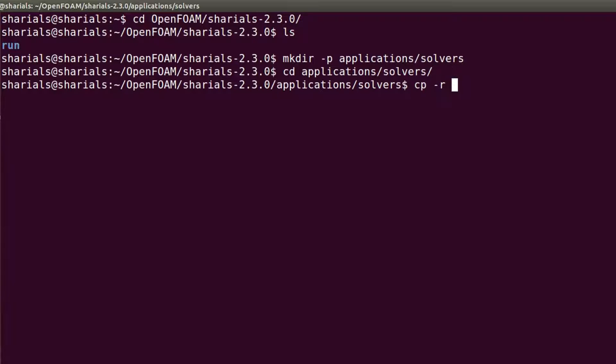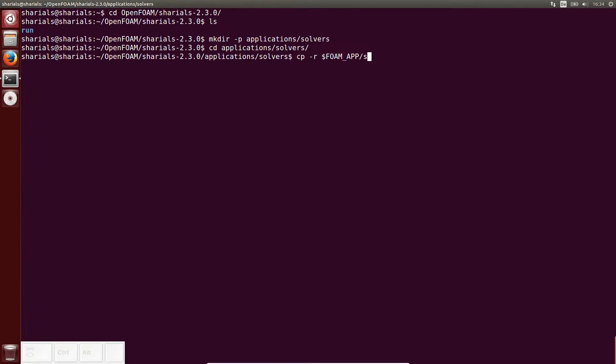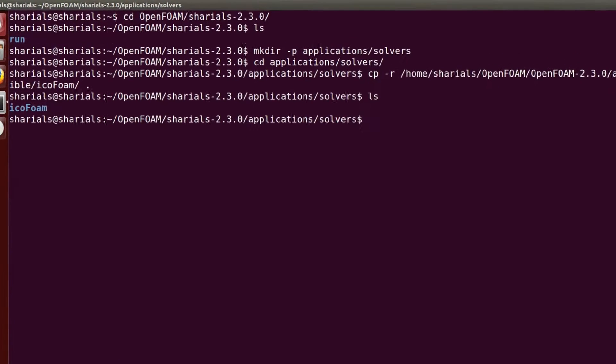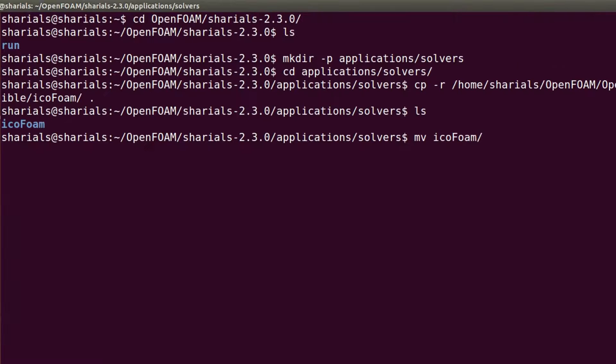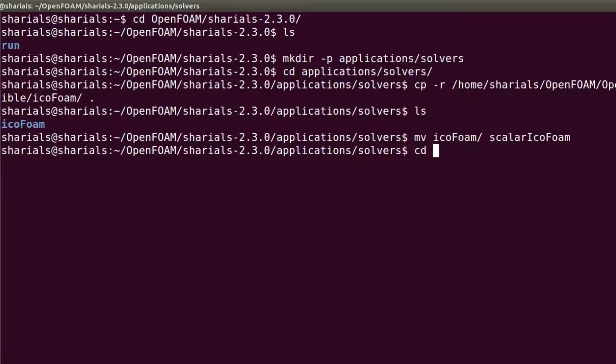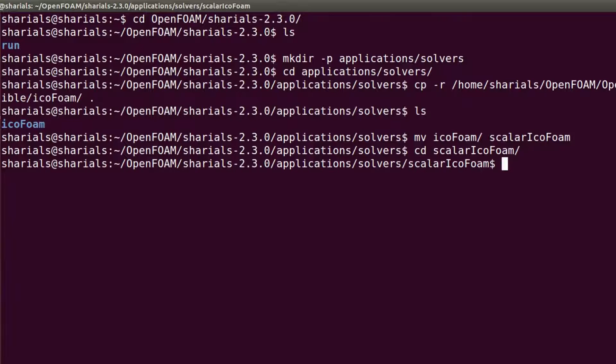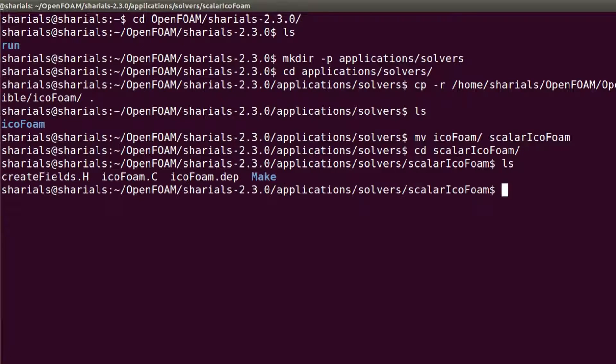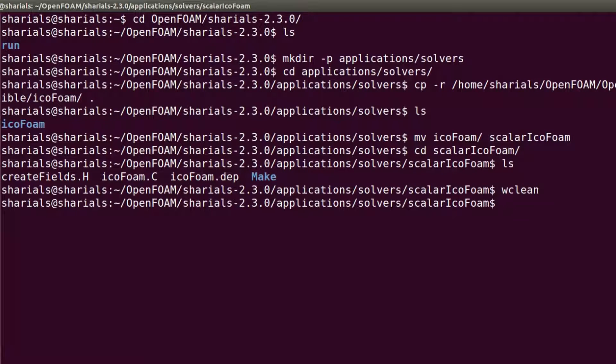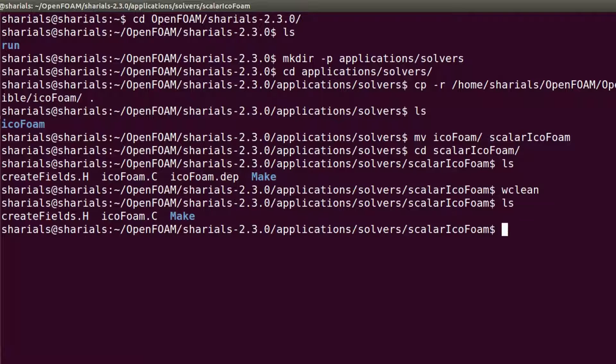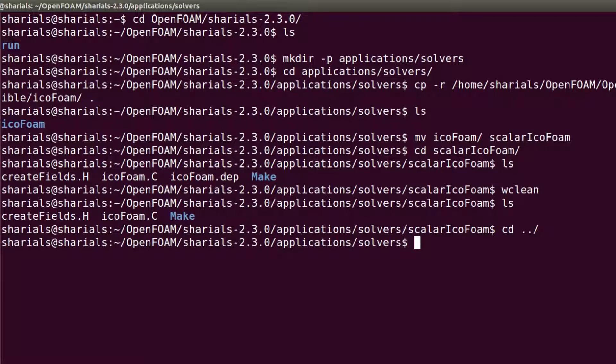Now, from the OpenFOAM app directory, create a copy of the IcoFoam folder and rename it to ScalarIcoFoam. To delete the old files that were created during the compilation of IcoFoam, run wclean. After that, navigate back to the parent folder and start Eclipse.